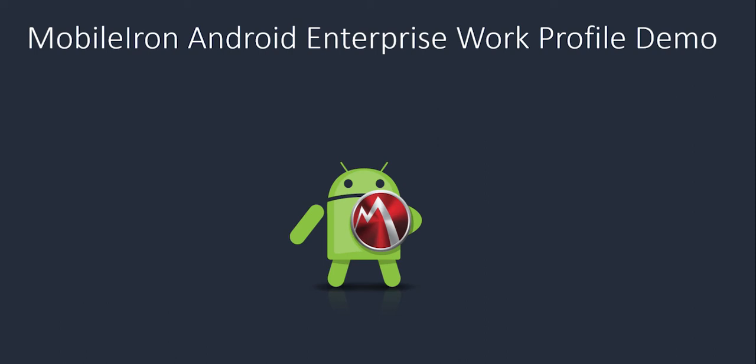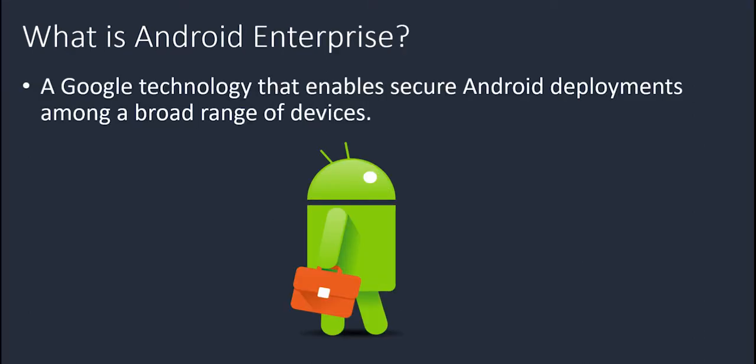In this MobileIron demo, we will be reviewing Android Enterprise for BYOD devices. This is going to include what Android Enterprise is, what sorts of configurations and enablement are available, the security and DLP controls you can put into place, and the benefits over the legacy Android experience. So jumping into it, what is Android Enterprise?